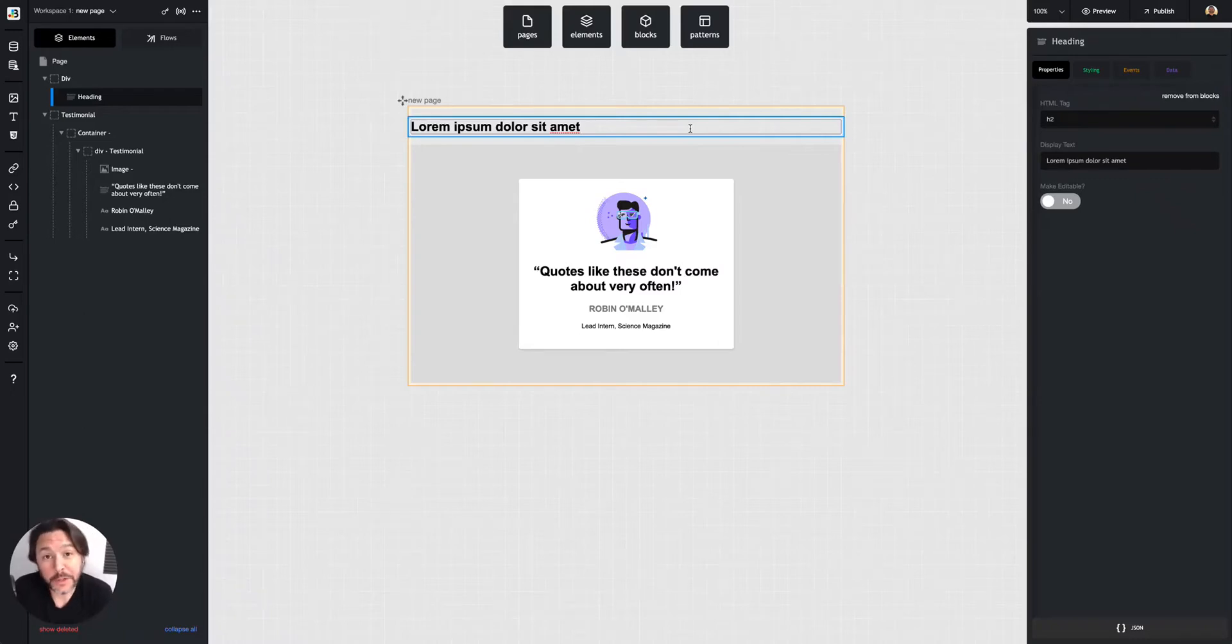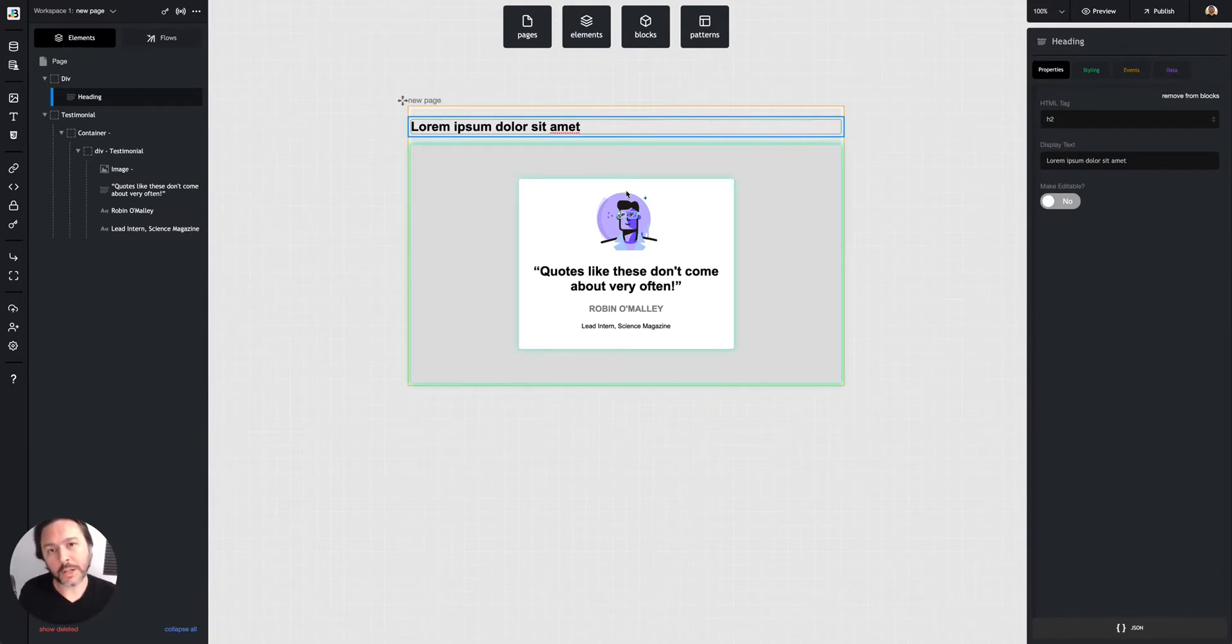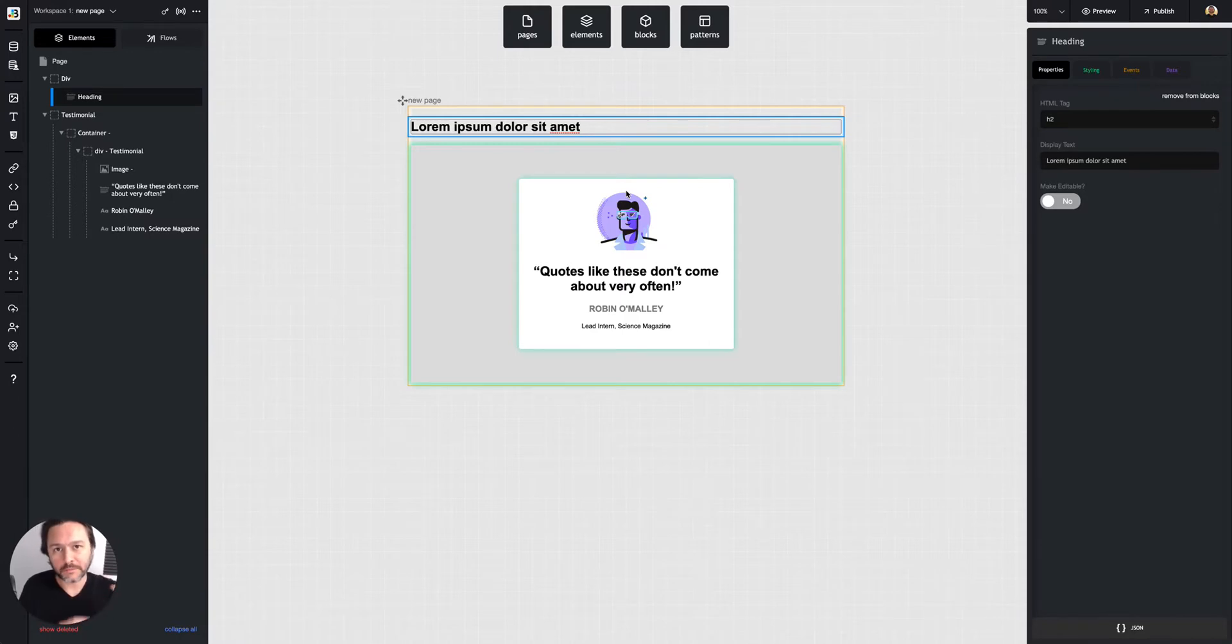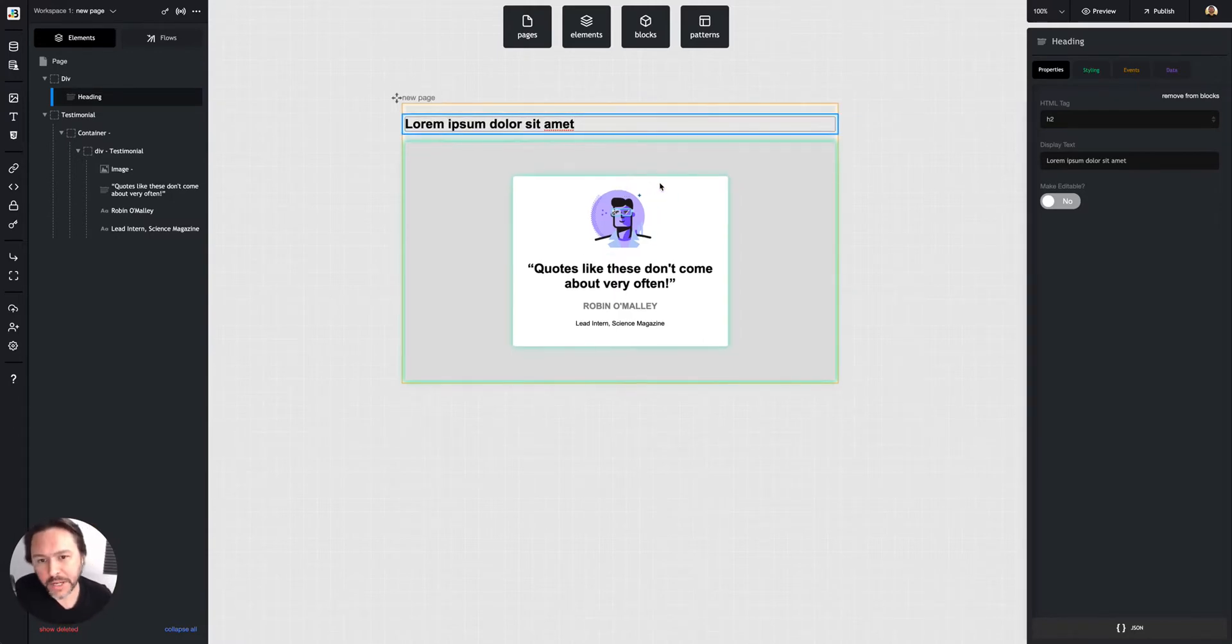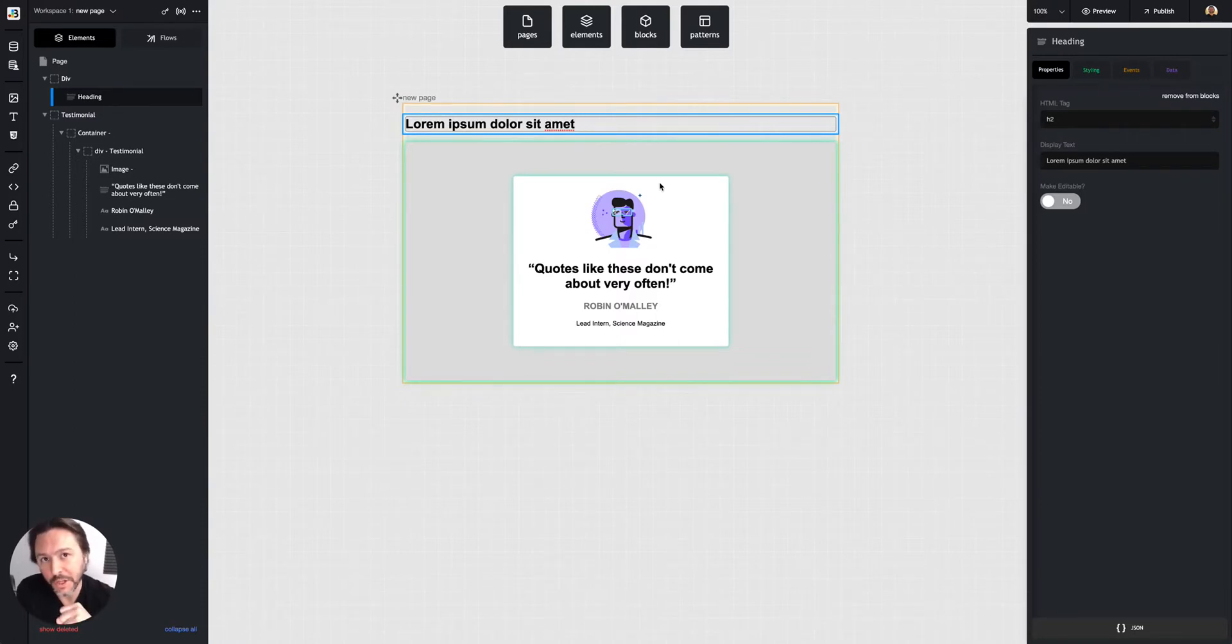All right, flows and actions. We've got a page with elements on it. Now we want to make our elements interactive, whether that's when the user interacts with them or when other things happen on the page. We do that with actions, and we can do sets of actions together and string them into flows.